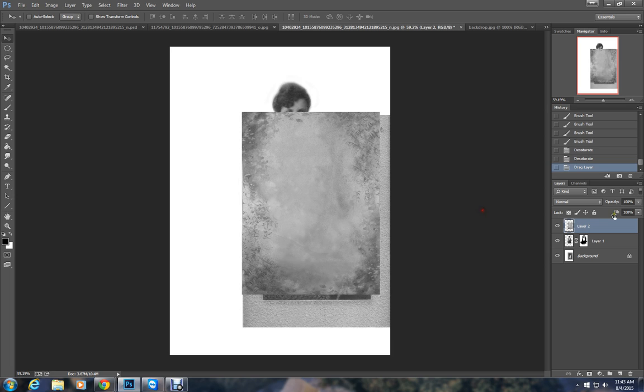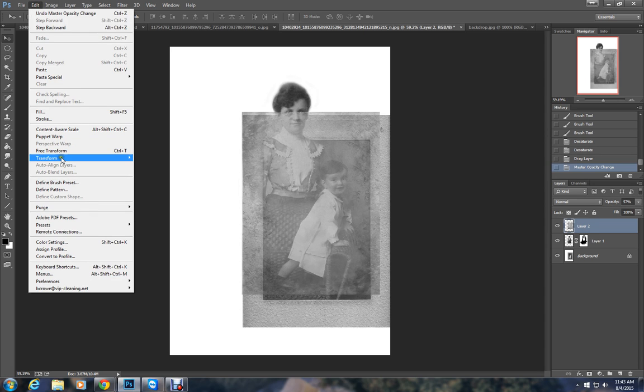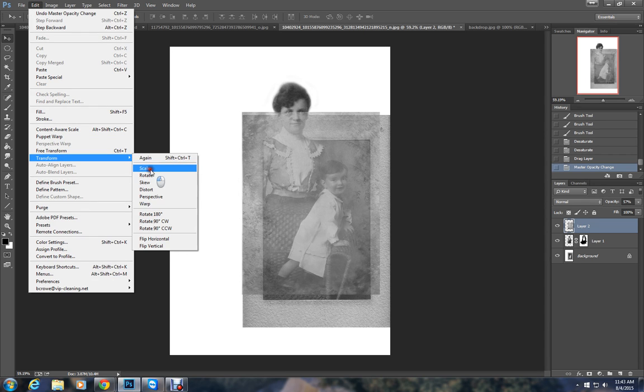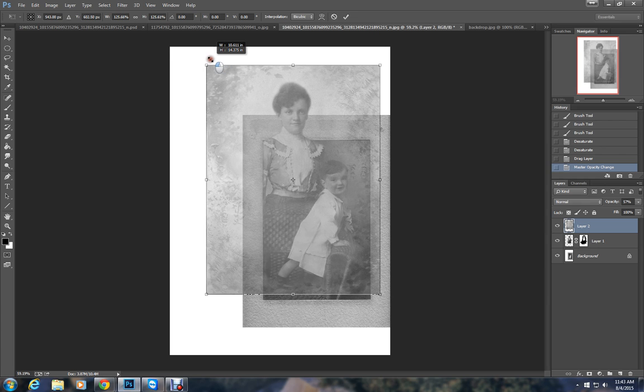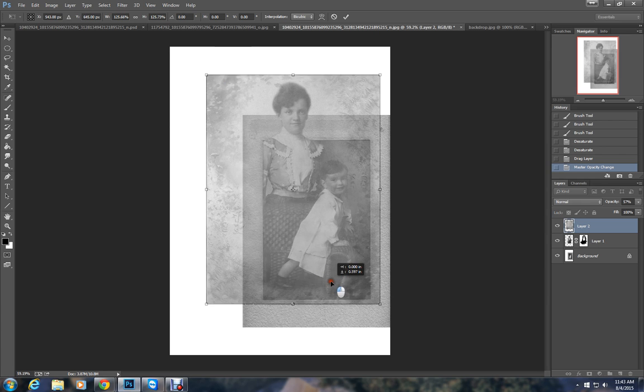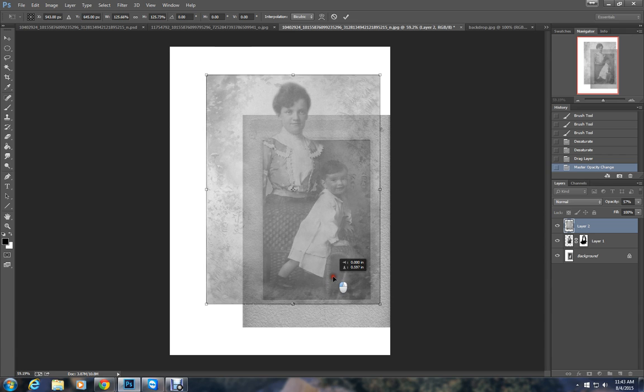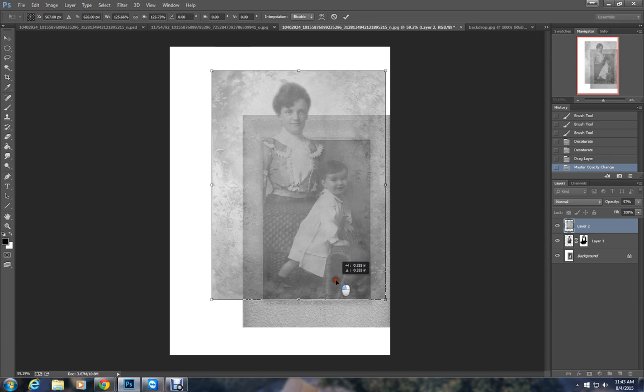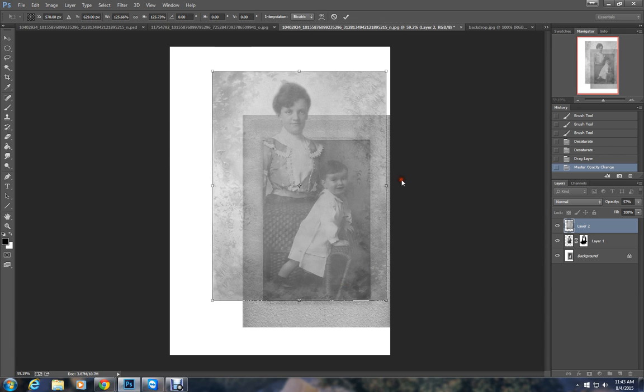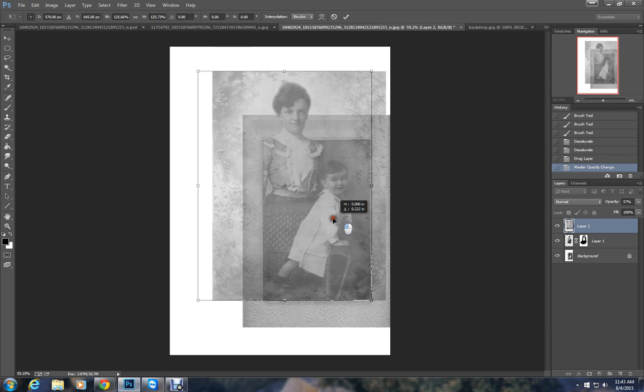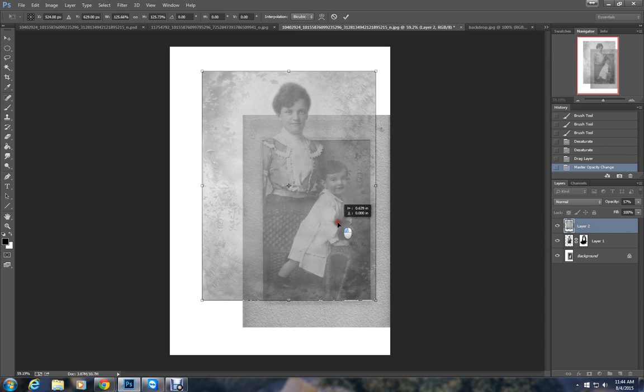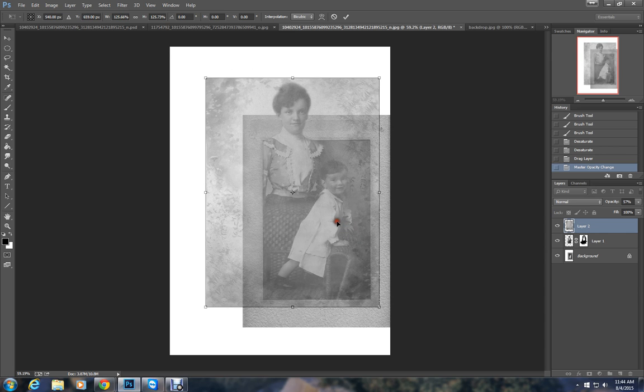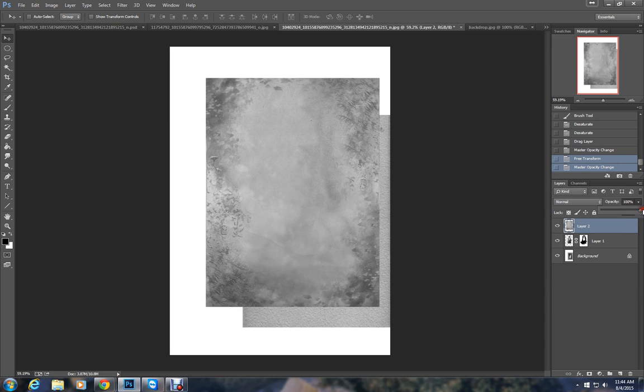So first let me turn the opacity down so I can see through it. Now I can go to edit, transform, scale. Remember to hold the shift key down while you're scaling, and that retains the proportions. I'm going to scale it up until I like the way it's going to look. I want some of those flowers in the photo so I'm going to scoot it over a little bit. That looks pretty good. You can either click the check mark or you can just double click and it will set that transformation. Now we have this background.